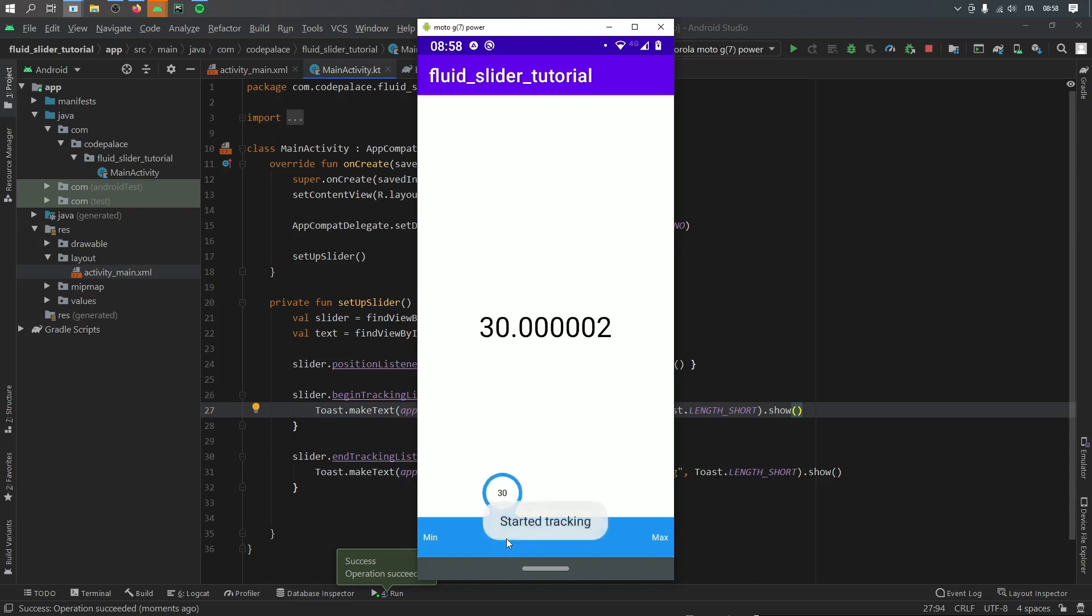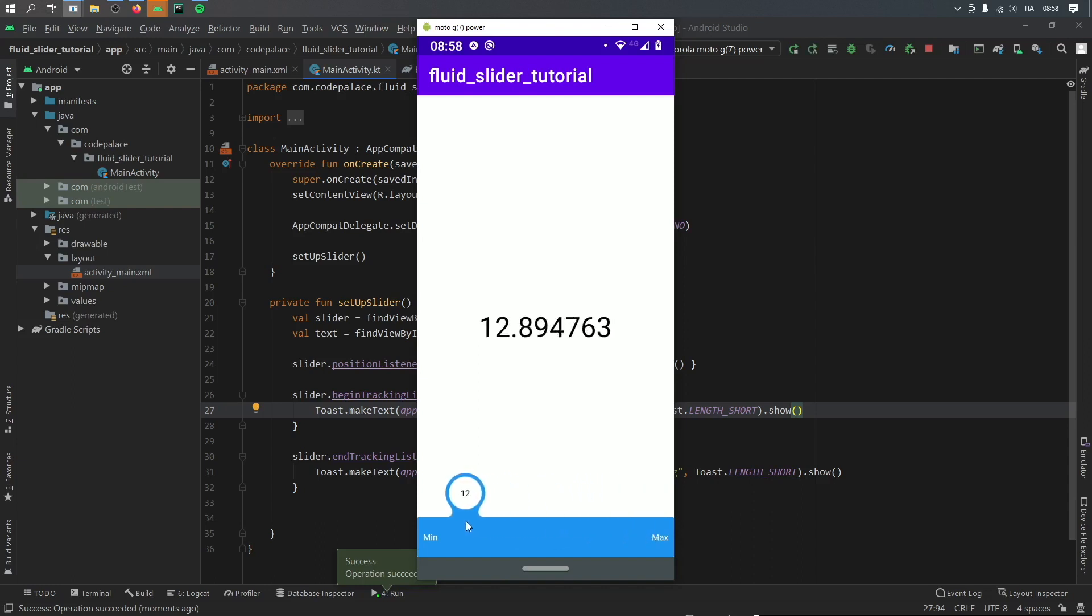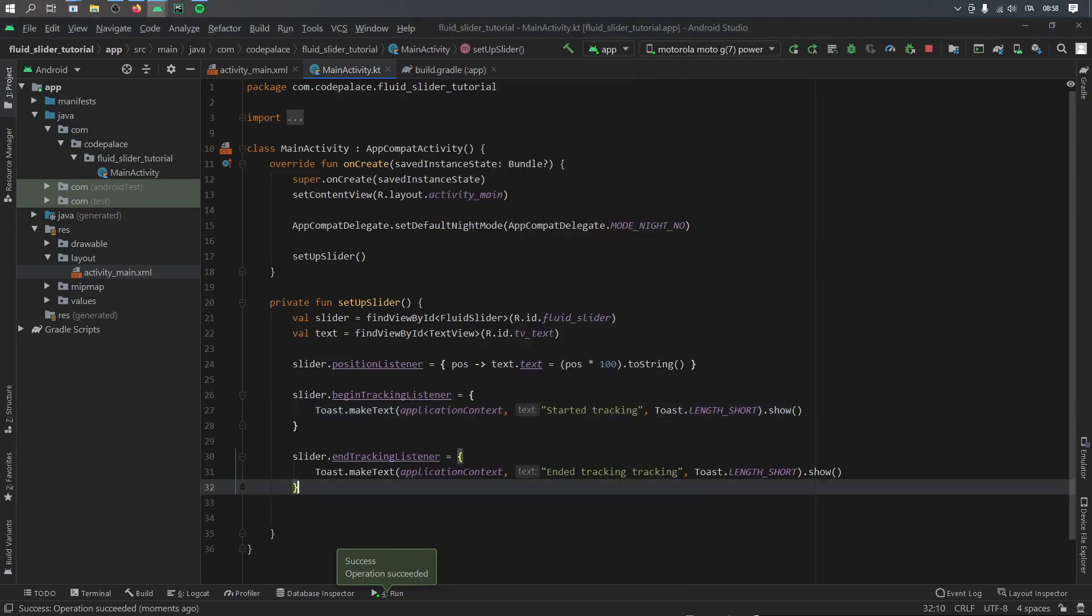And when you drag it it will say start tracking, it will have this beautiful drop animation and when you stop dragging it it will say end tracking because I made a typo here apparently. But otherwise it works smoothly and it looks really good.